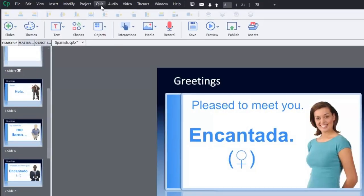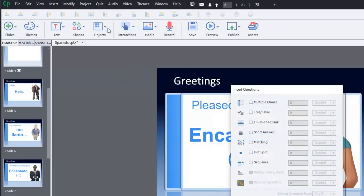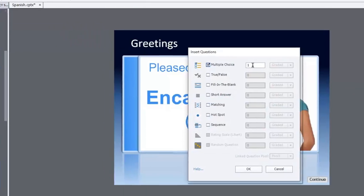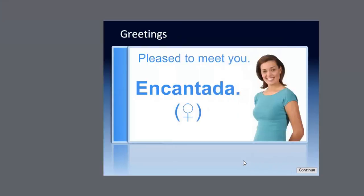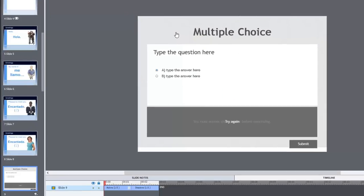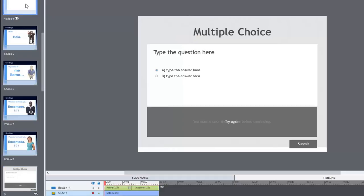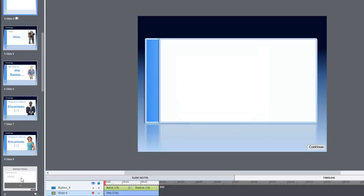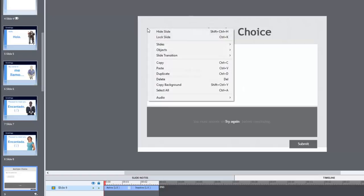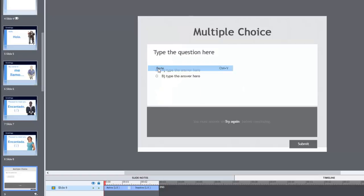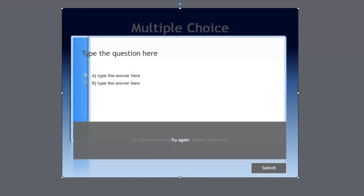And Encantada is the feminine form of pleased to meet you. So at this point, I'm actually going to insert a knowledge check. And let's do that now. So from our quiz drop down menu, we're going to choose knowledge check slide. And we'll make this a multiple choice. Just one of those for now is fine. Click OK. So this is OK. But the problem is, as you can see, it doesn't match the rest of the course pages. And that's because, of course, this didn't come from that PowerPoint slide. But that's OK. We're going to go back to that blank one. And I'm just going to right click on it and copy the background.